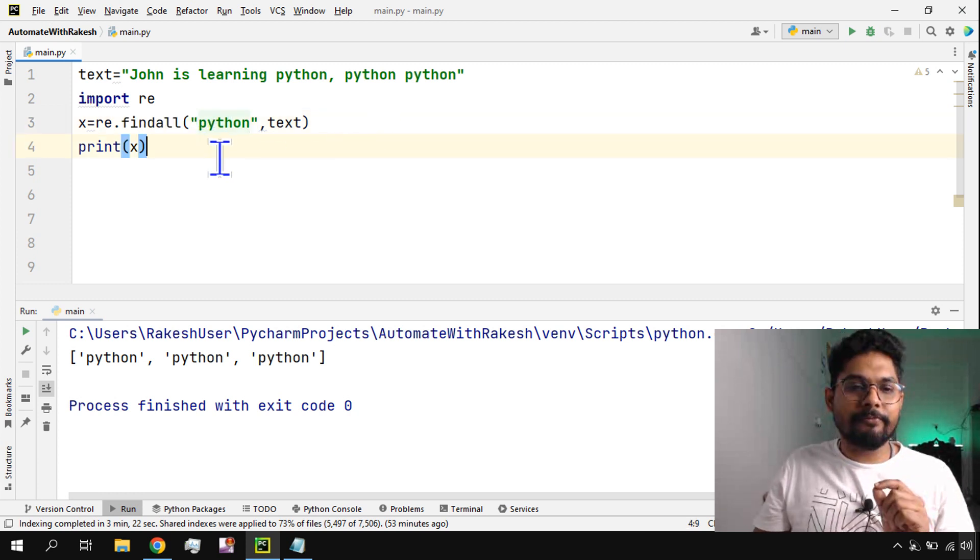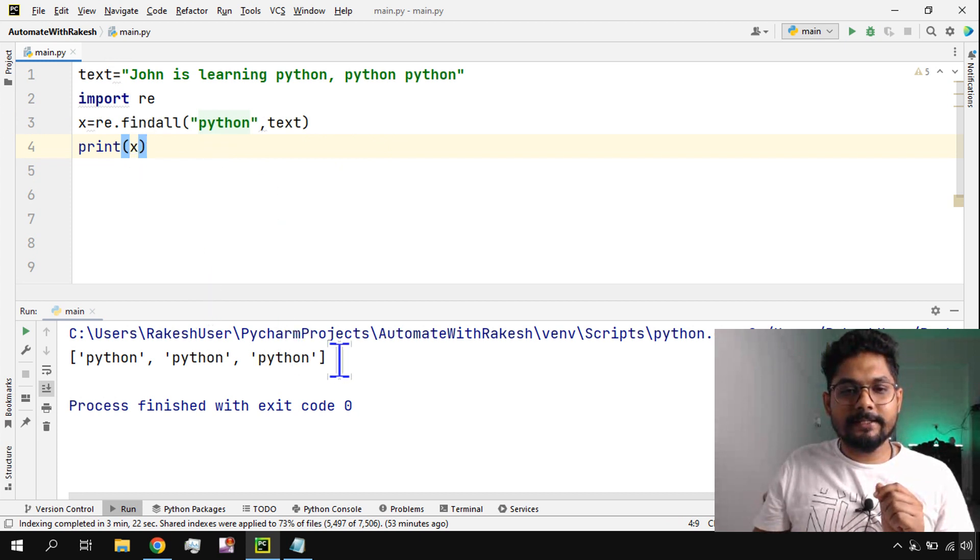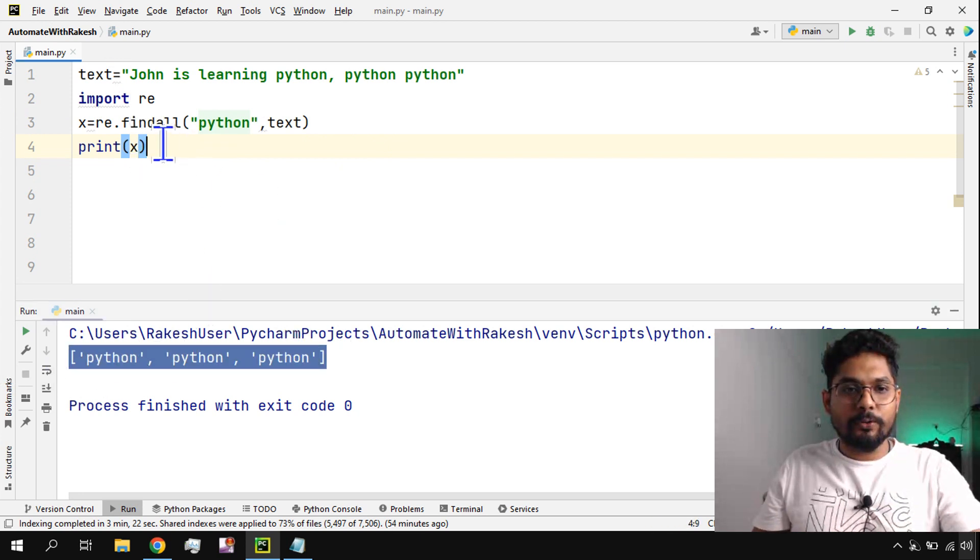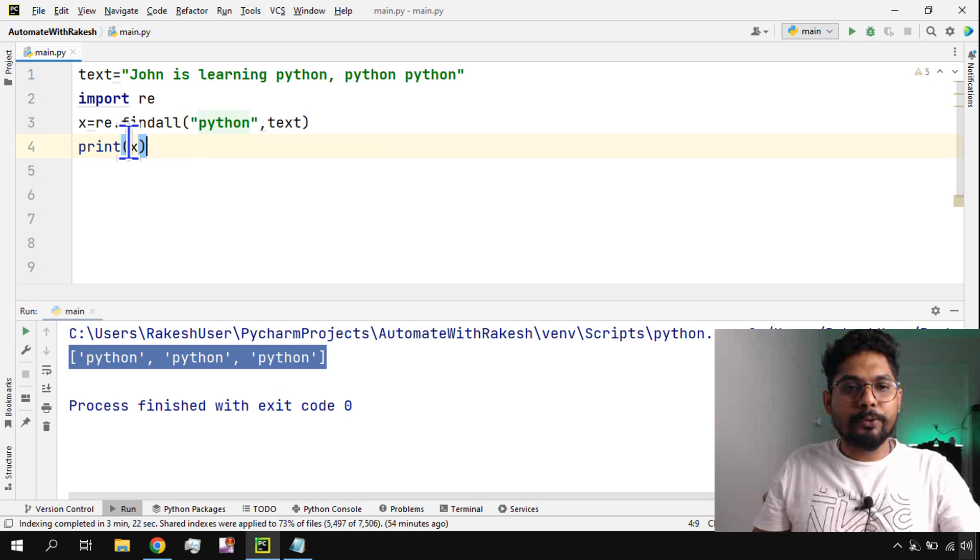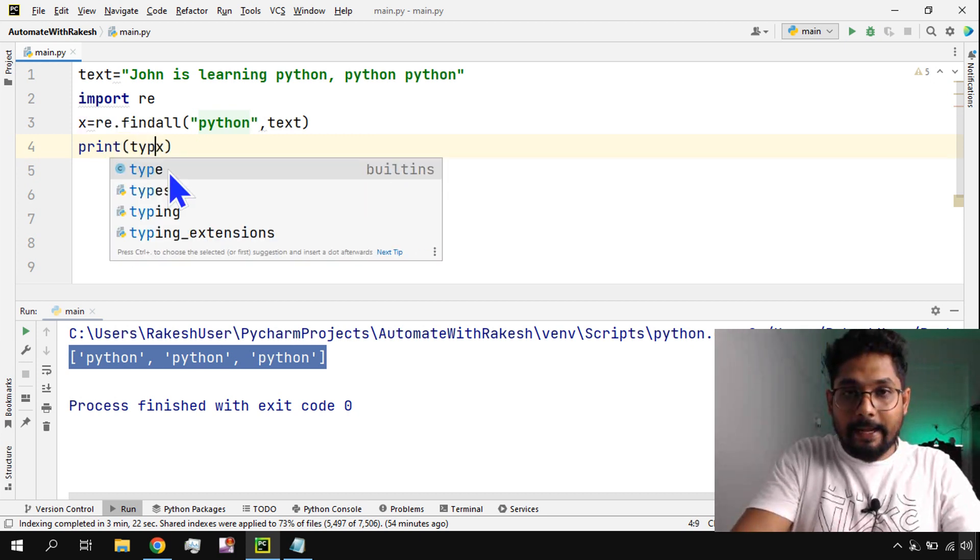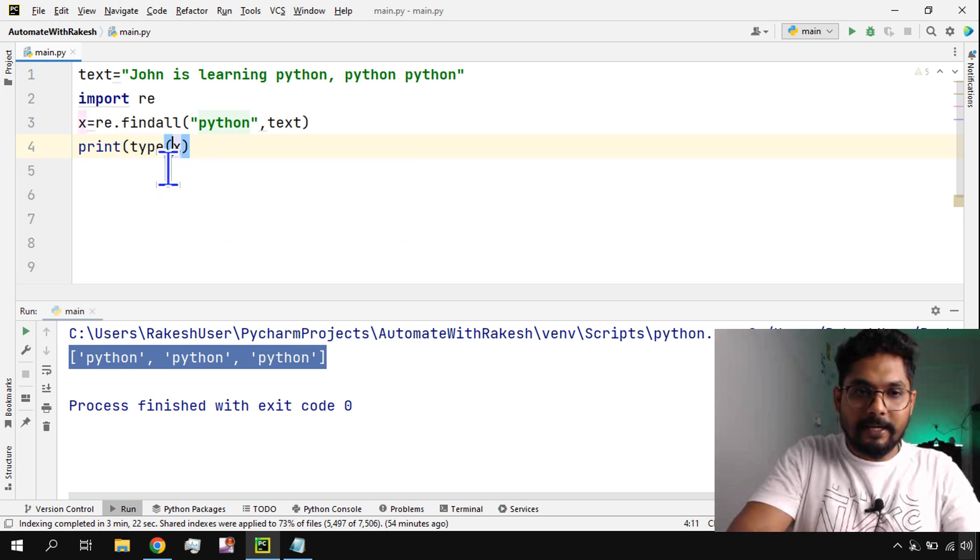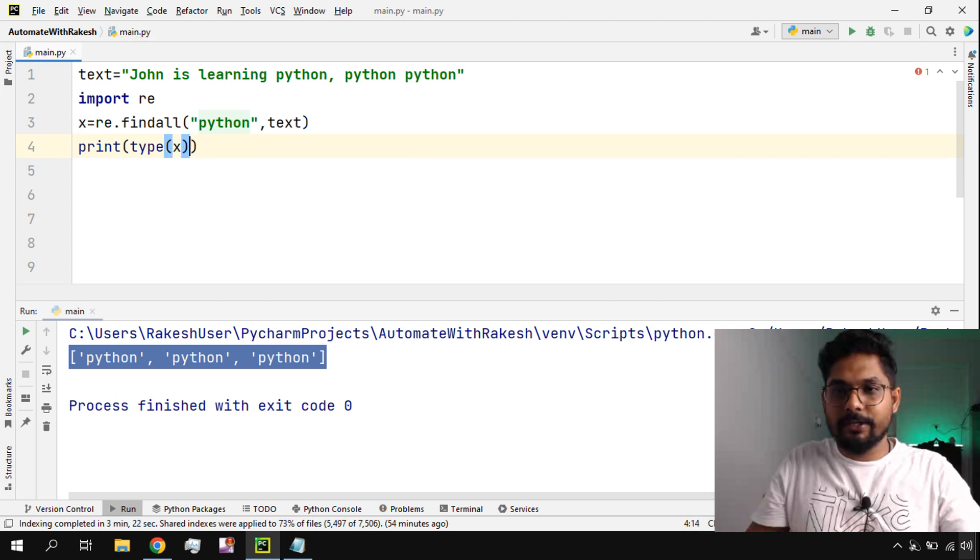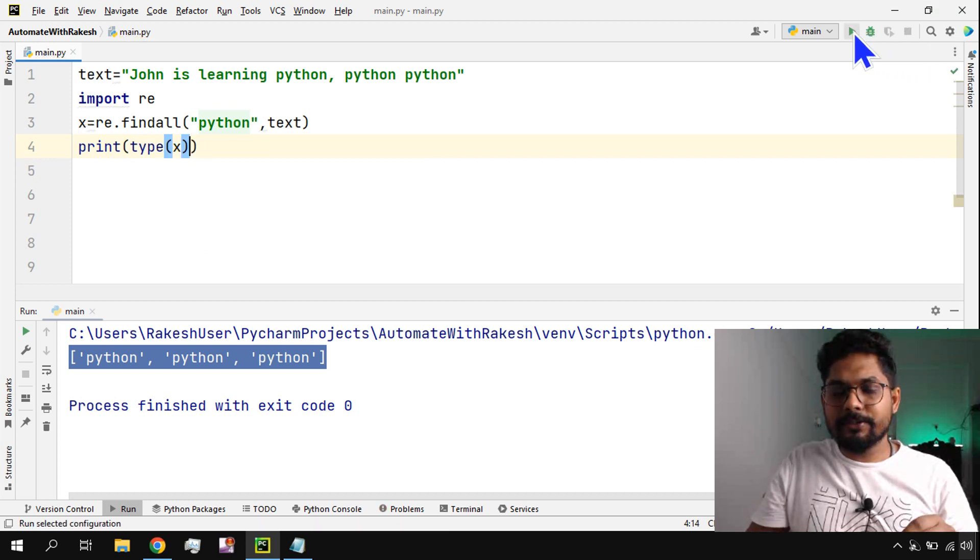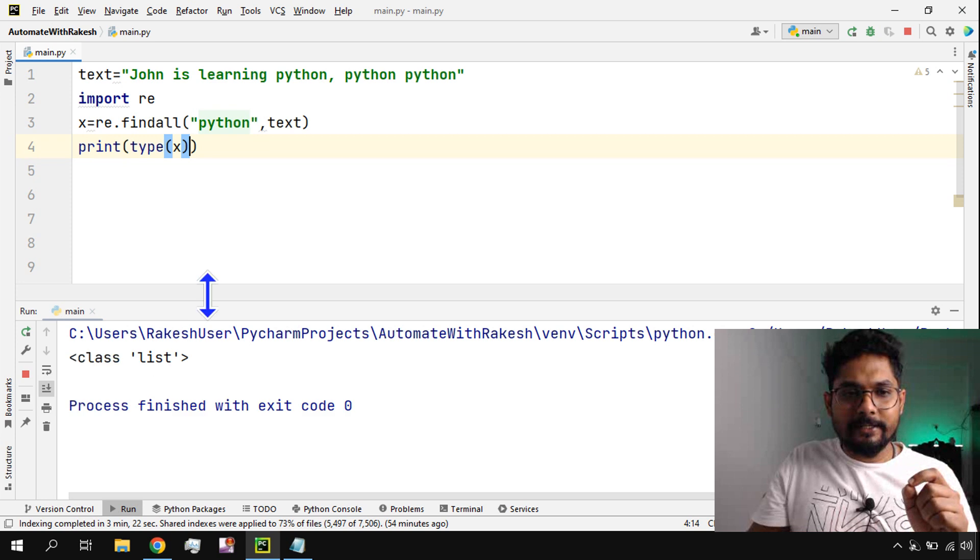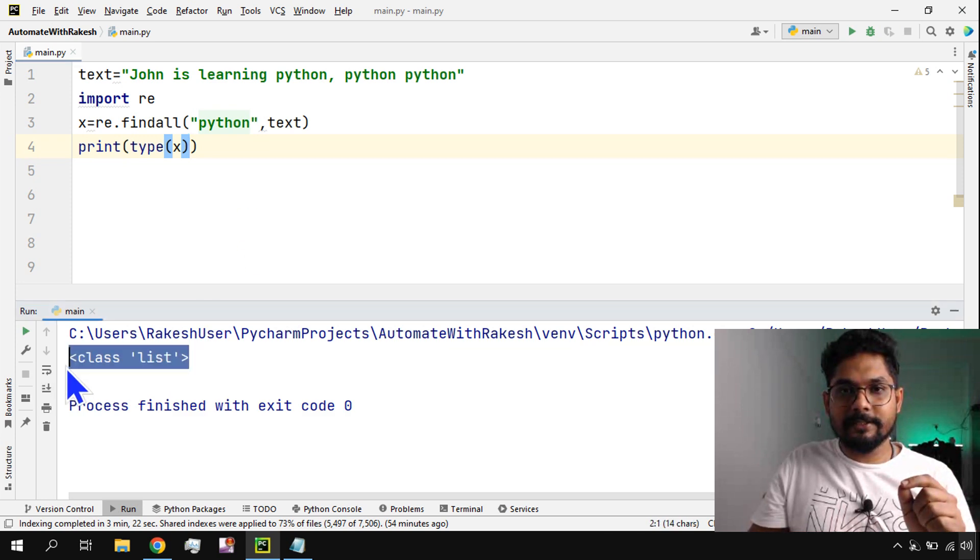This is how we are able to find. Now what is print x? This is a list. To know that, simply say type x. I would like to know what type this x object is. So if I run this, it tells me this is a list class. This is coming from the list.